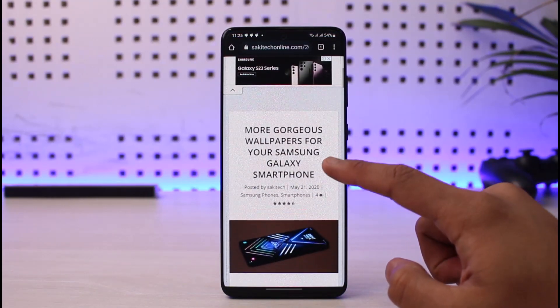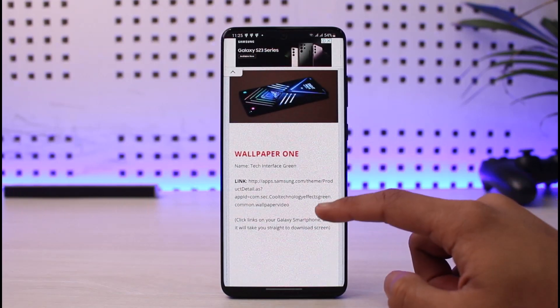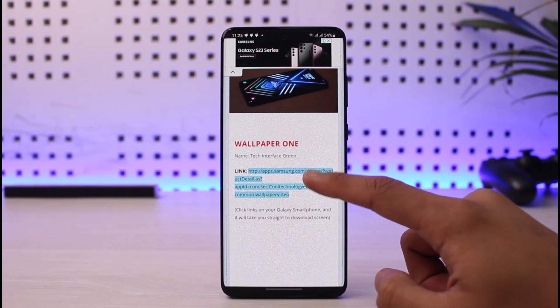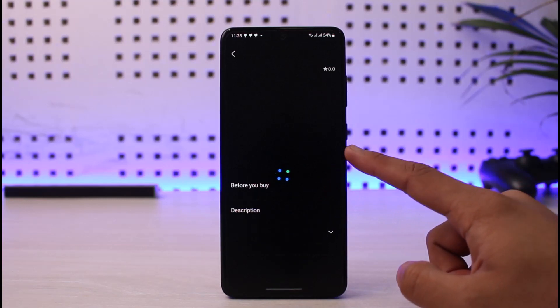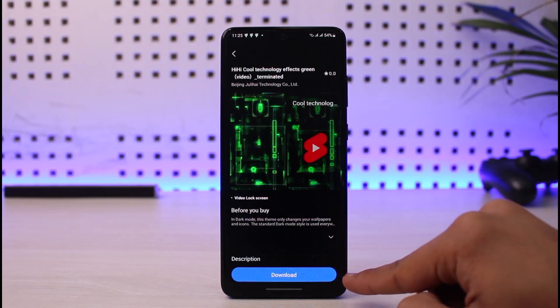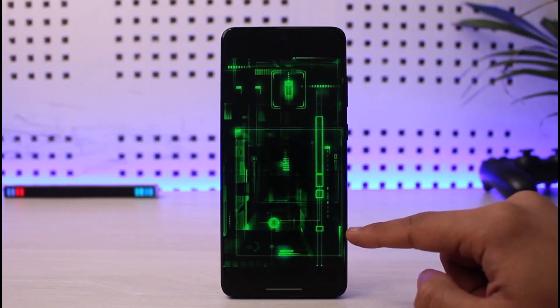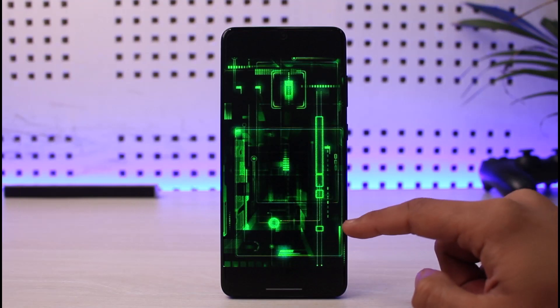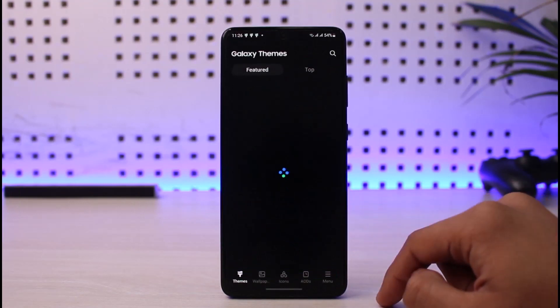When you go to the link, you will see a page with Wallpaper 1. Just click on that link — it will take you to the Galaxy Store. Then click the download button and apply the wallpaper to your lock screen, and it will look somewhat like this.